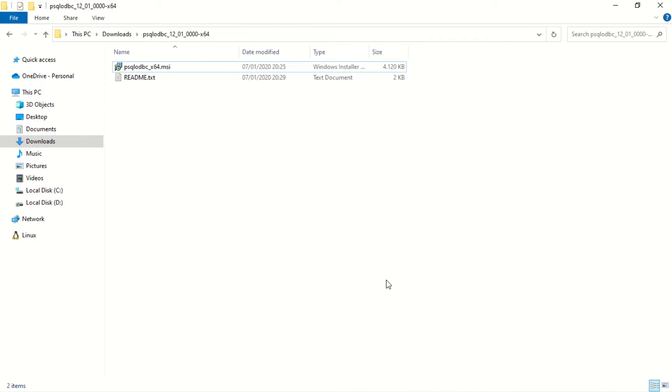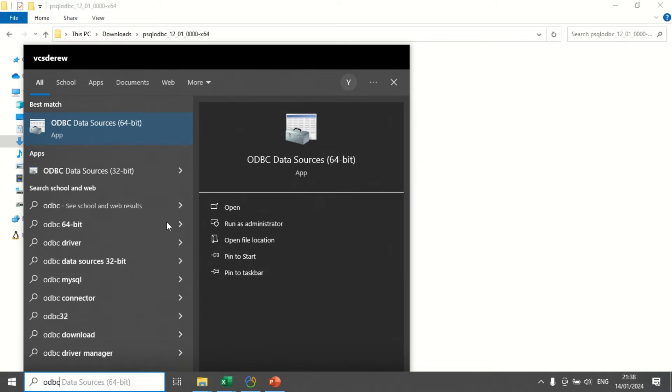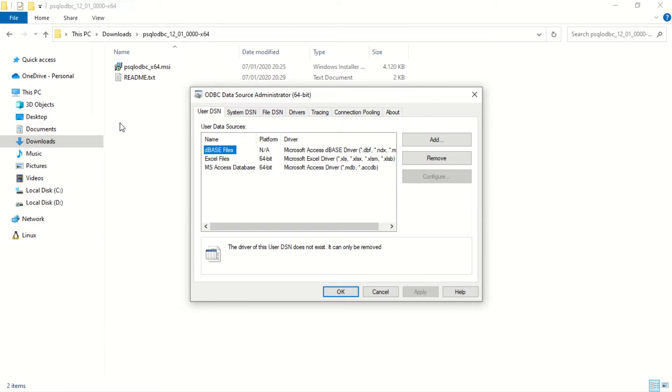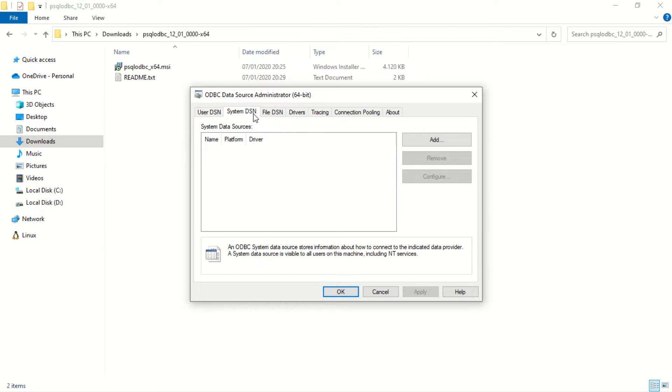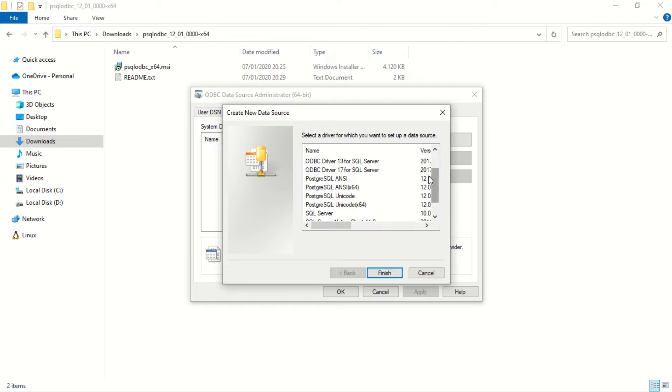Next, in the Windows search, look for ODBC, then select ODBC 64-bit to configure the ODBC connection to the PostgreSQL database. On the System DSN tab, click the Add button. In the Create New Data Source window, choose the PostgreSQL driver and click Finish.